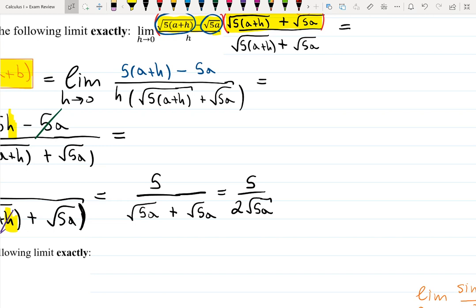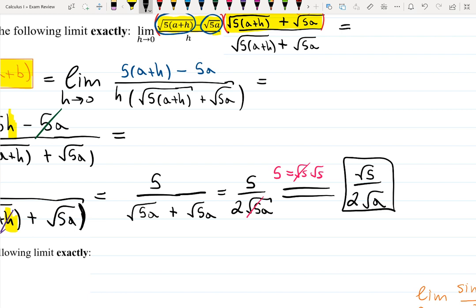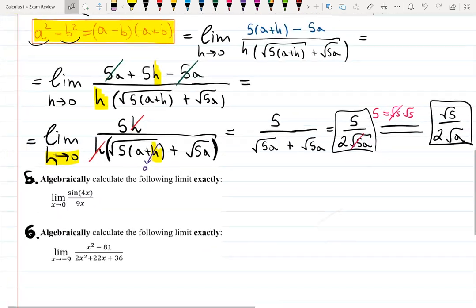If you use the fact that 5 equals √5 times √5, then one of those square roots cancels and the answer can also be written as 5√5 over (2√a). I personally don't see why this form is better than the one before, but just know that you have options for how to write these answers.